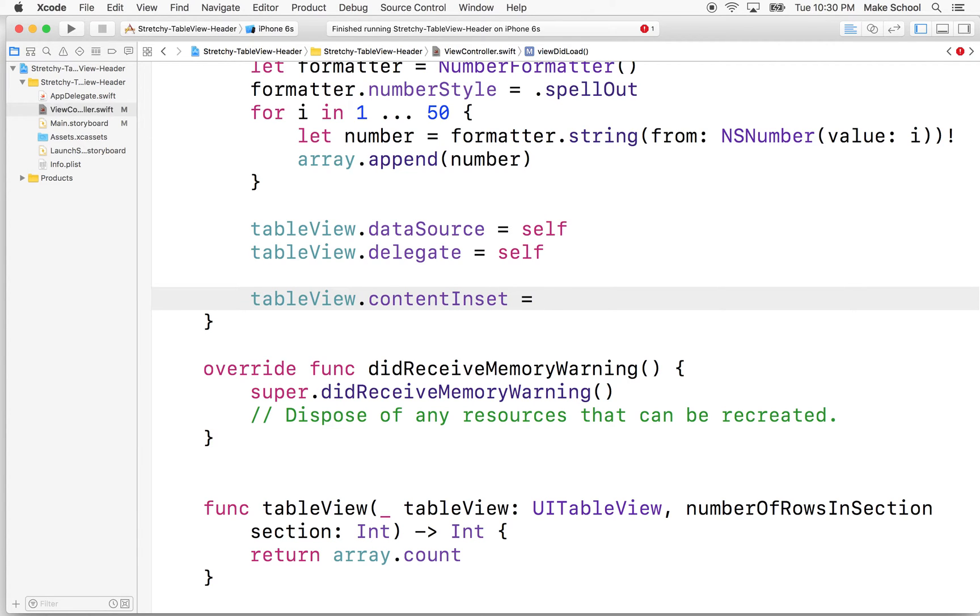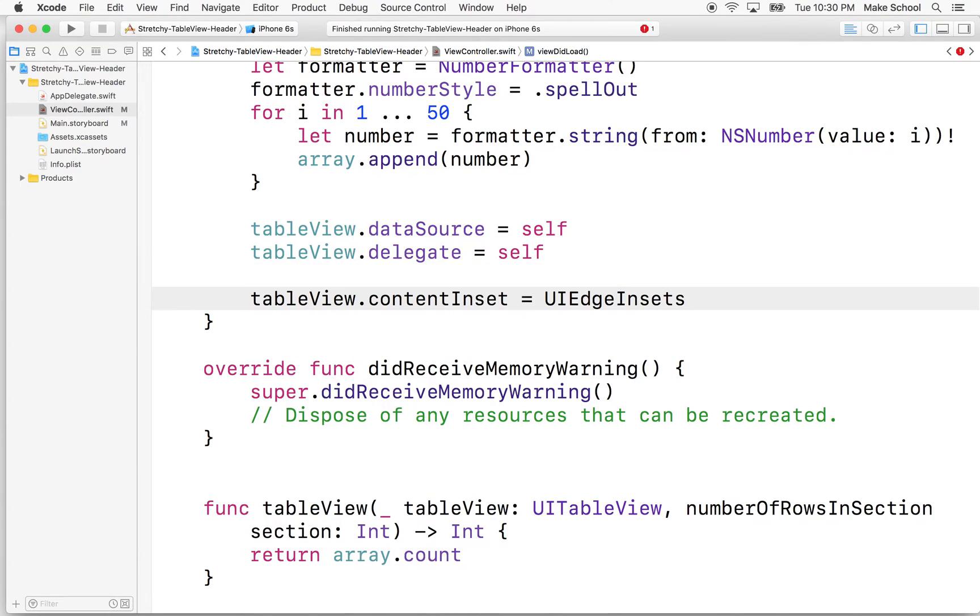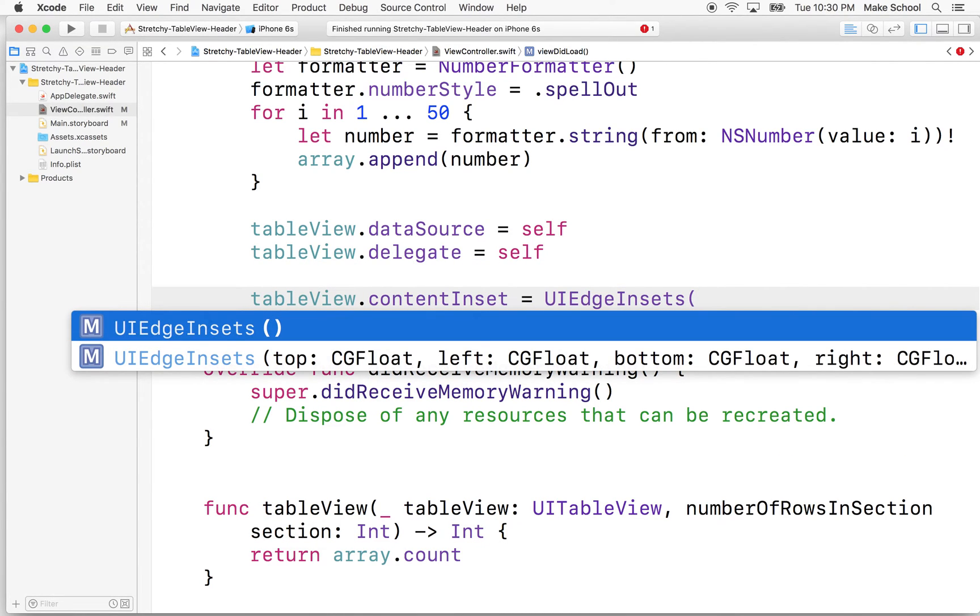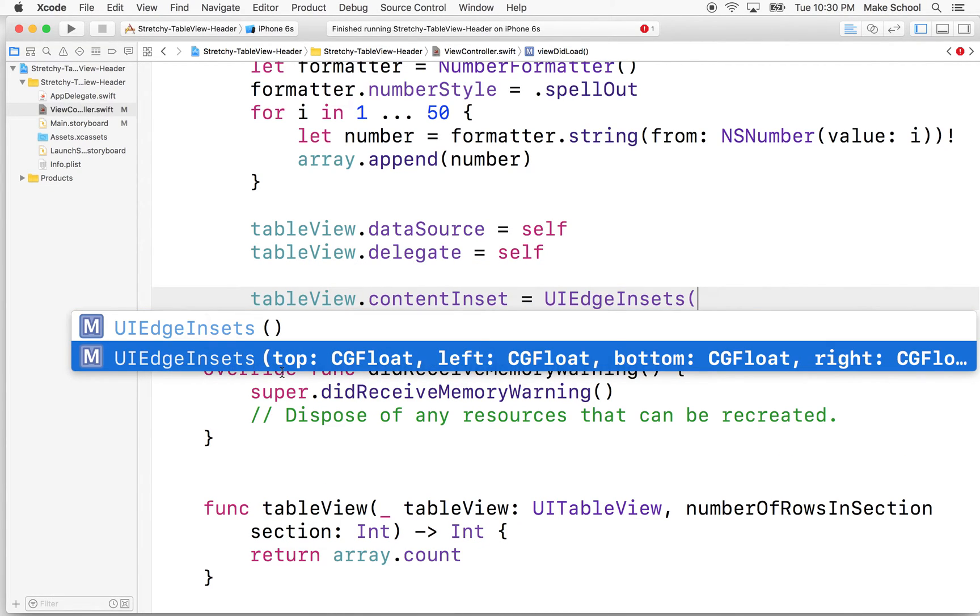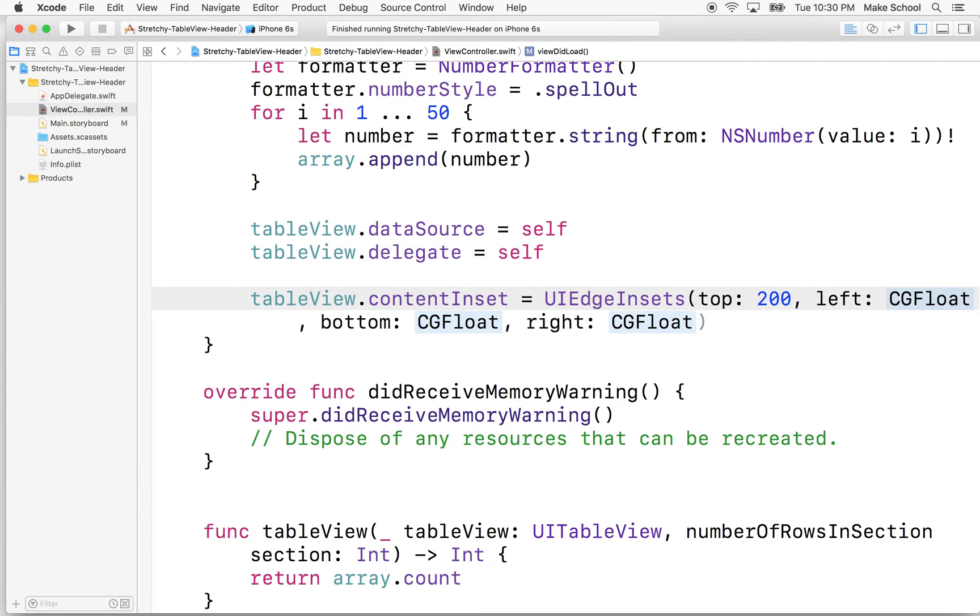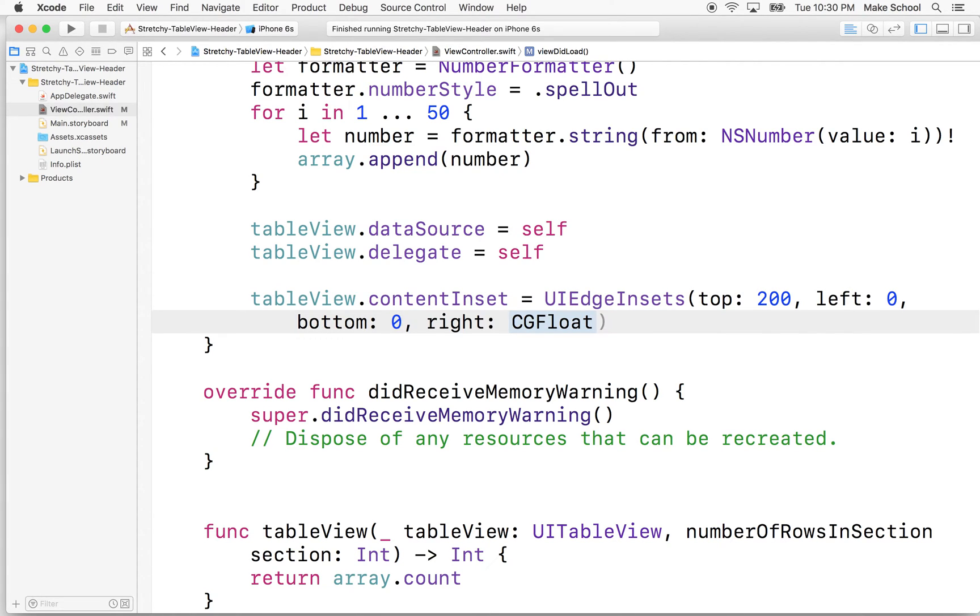We're going to say content inset equals UI edge insets. So we're going to make a new one of these, and you can see here it does top, left, bottom, and right. So what we want to do is we want to inset the top by, let's say, 200 pixels. And then we want to inset the left by zero pixels, the bottom by zero, and the right by zero.